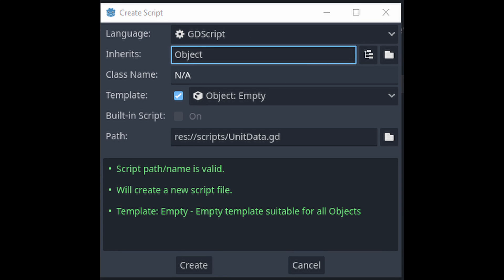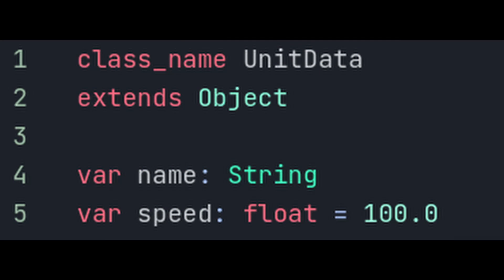First we'll make the unit data. This will inherit from object rather than node or resource because it's just going to be used to store variables. For now this will literally just have name and speed, but we can easily expand it in the future.